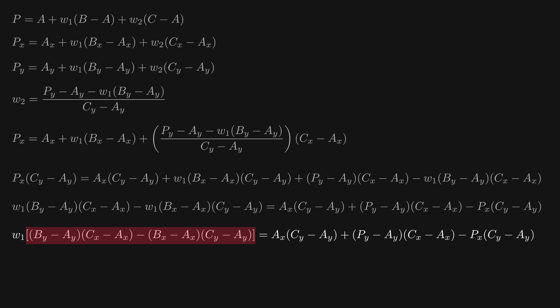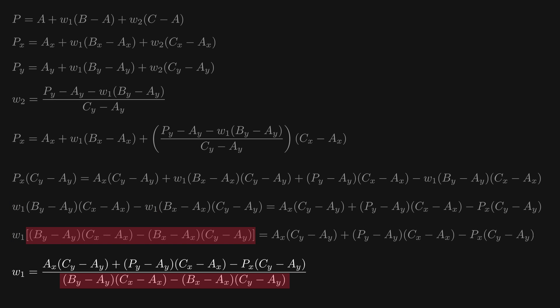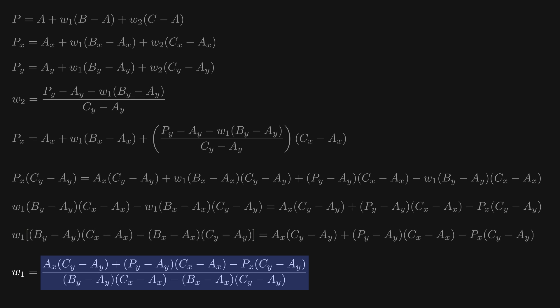To complete our task of isolating w1, we can now just divide through by this bit highlighted in red. We can now of course substitute this expression for w1 into our equation for w2, to be able to find the value of w2 as well.